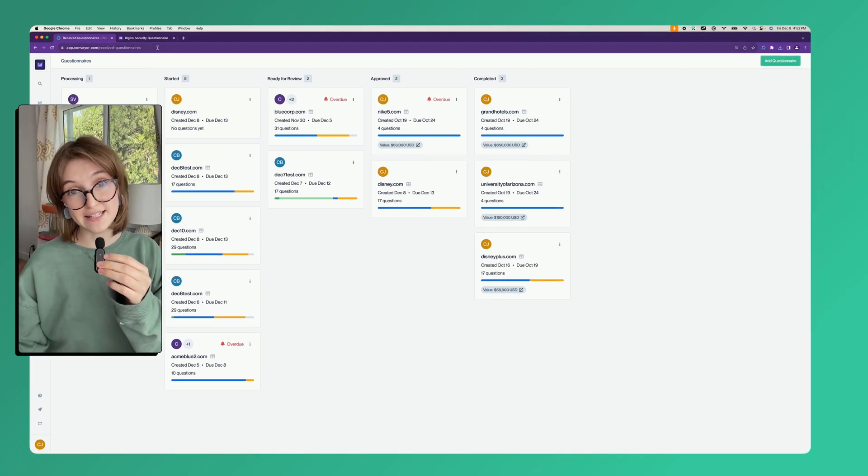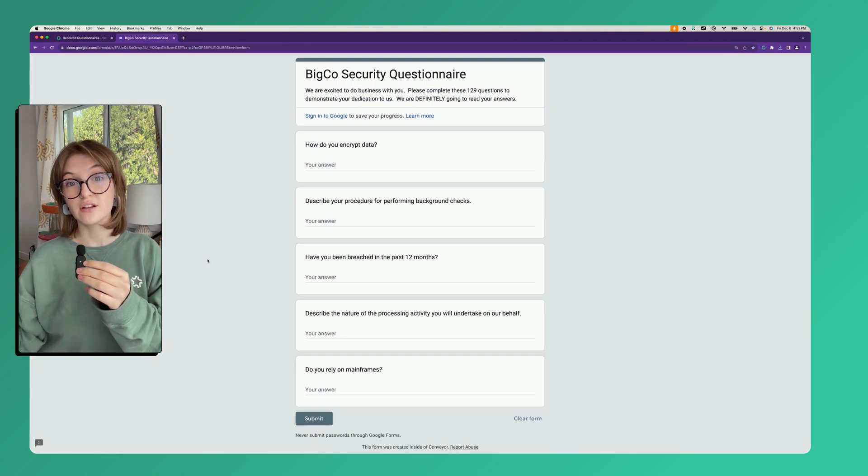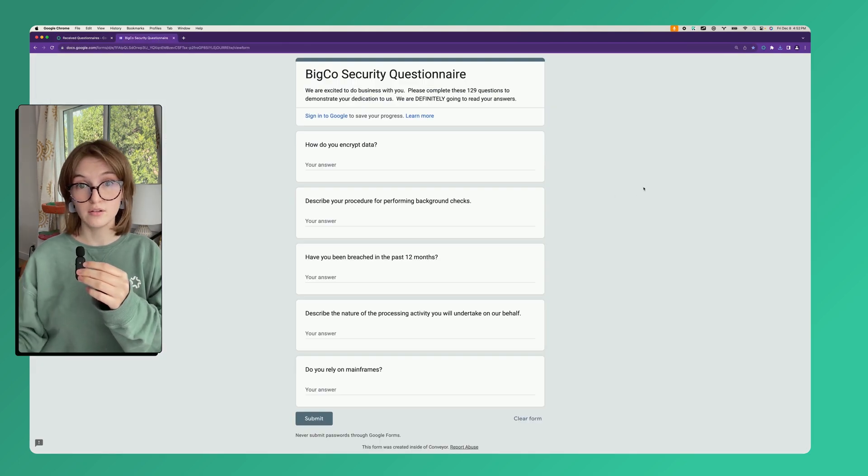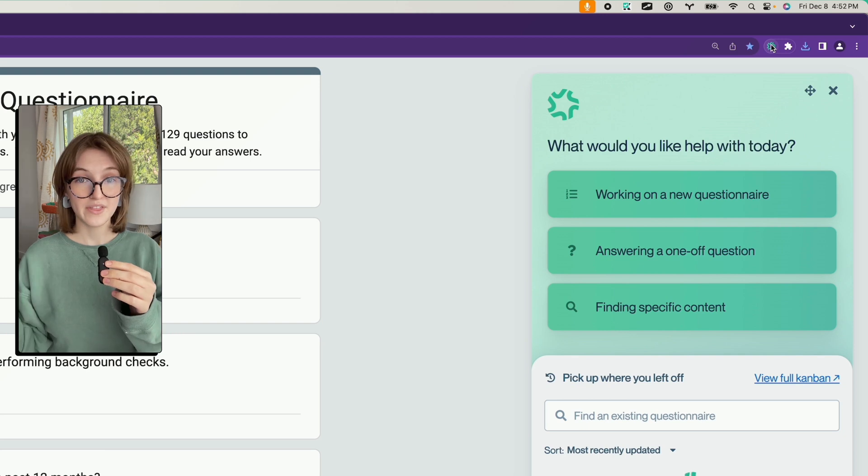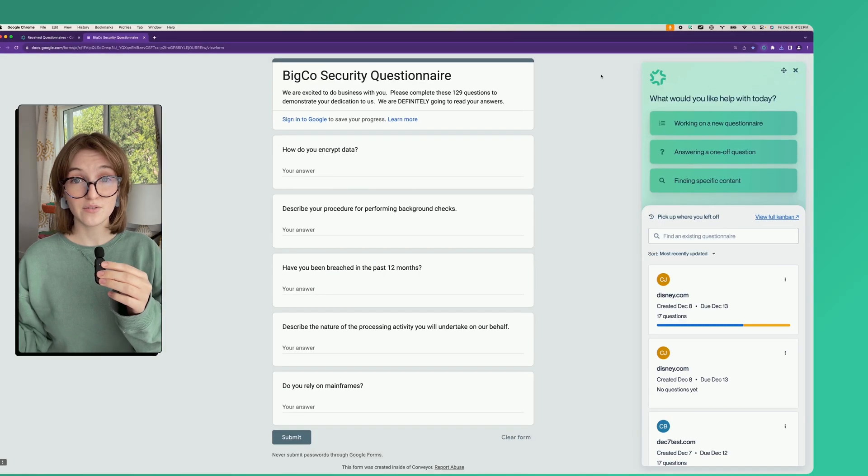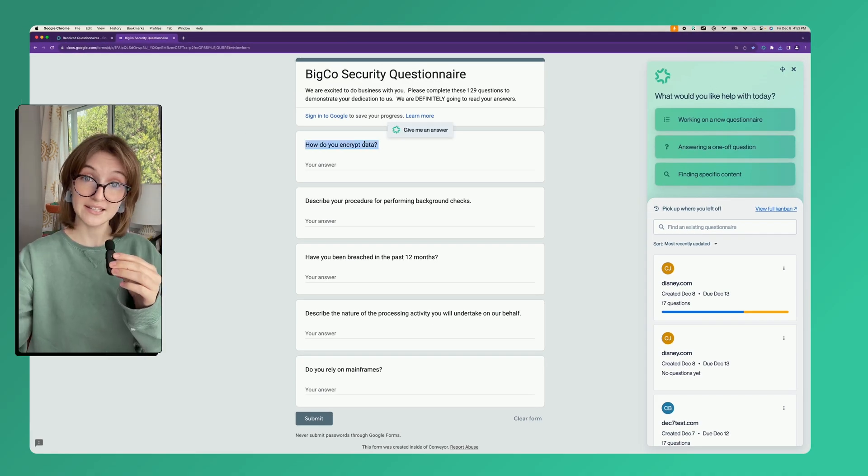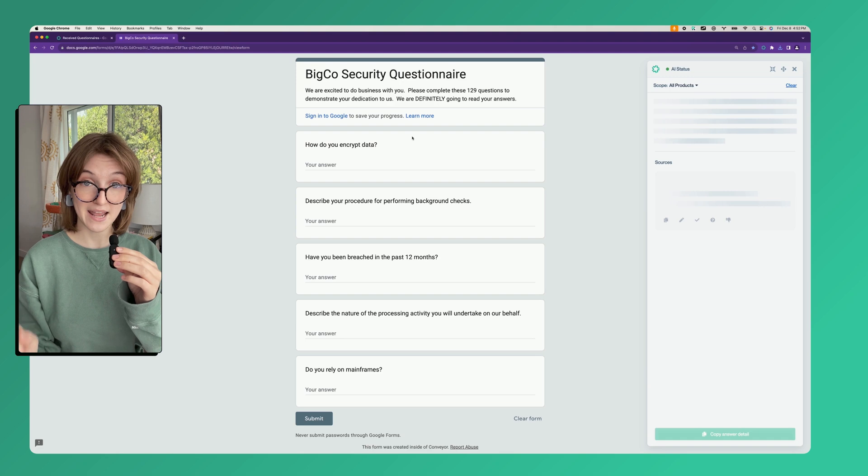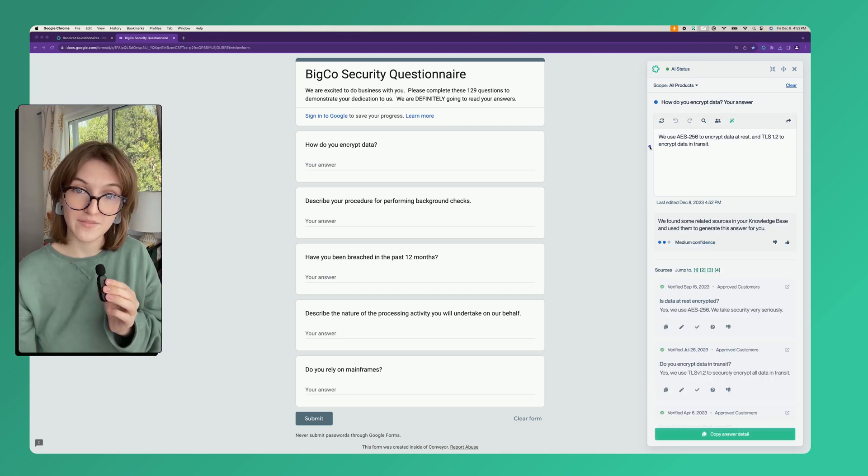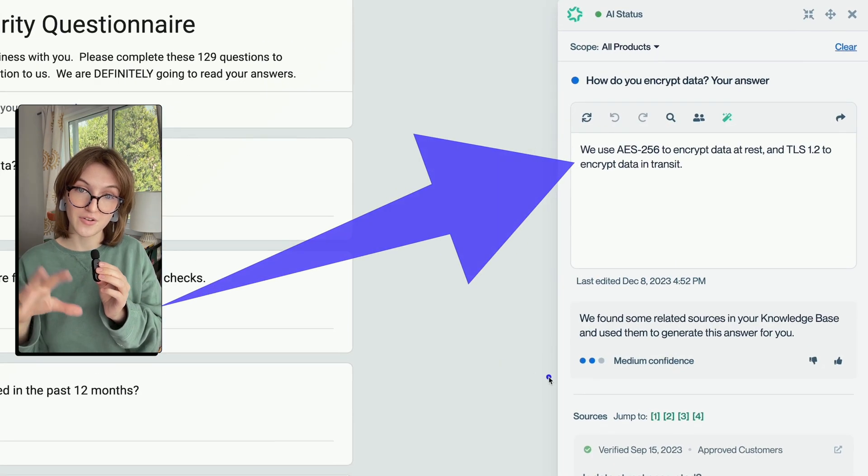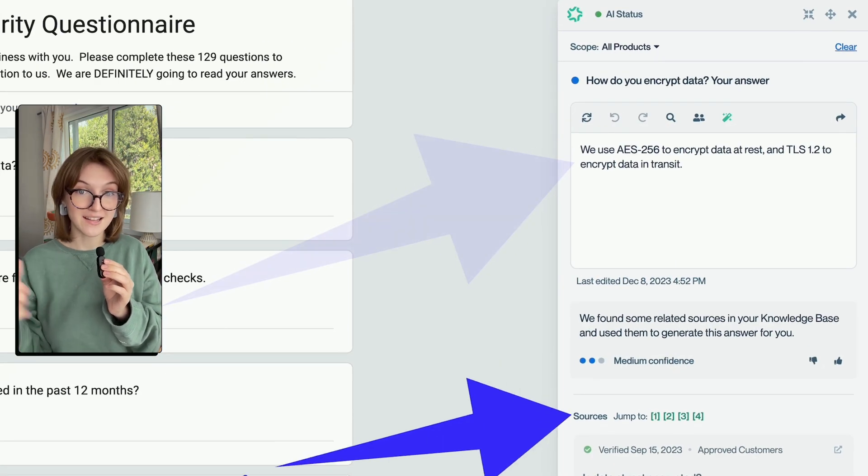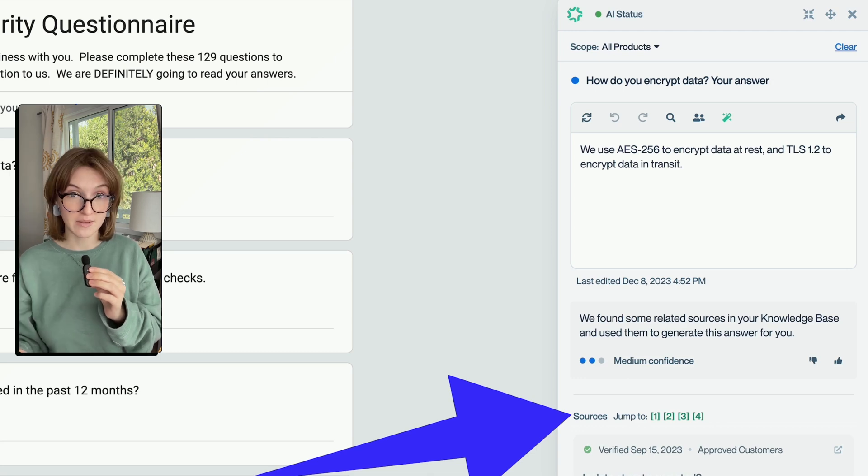But let's say you have a browser-based questionnaire like a portal. For that you can use Conveyor's browser extension. With it, it's really easy to run a one-off search. Just click the text and then hit give me an answer. It will give you an AI generated answer grounded again in the content of your knowledge base and documents.